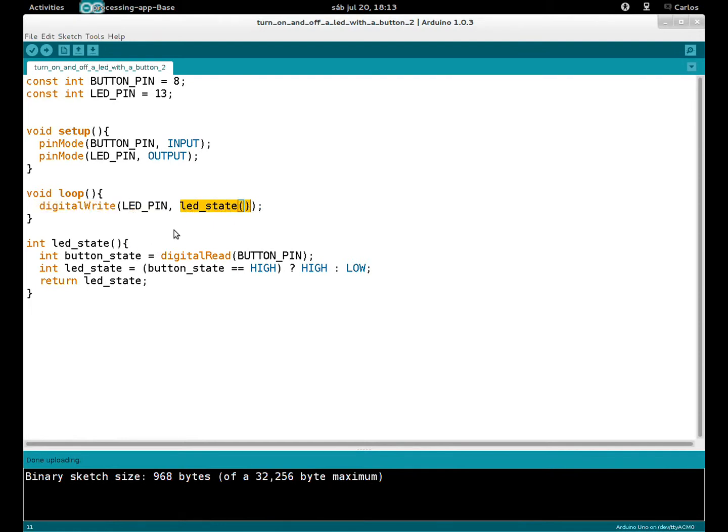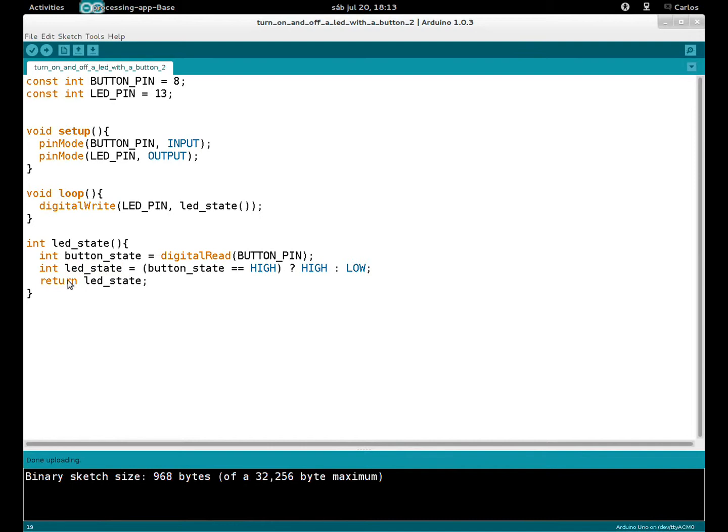Use the function that returns the value, the state of the LED. And how I changed the state of the LED is written here: led_state equals to... and now comes a new thing. This is another way to write the if statement.